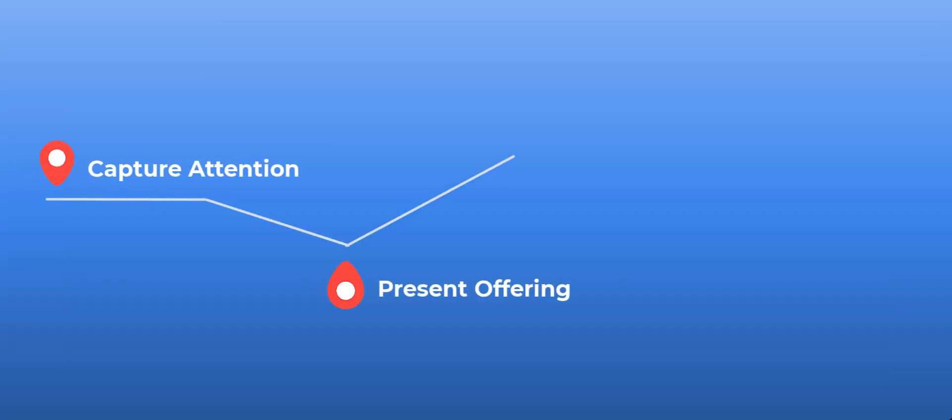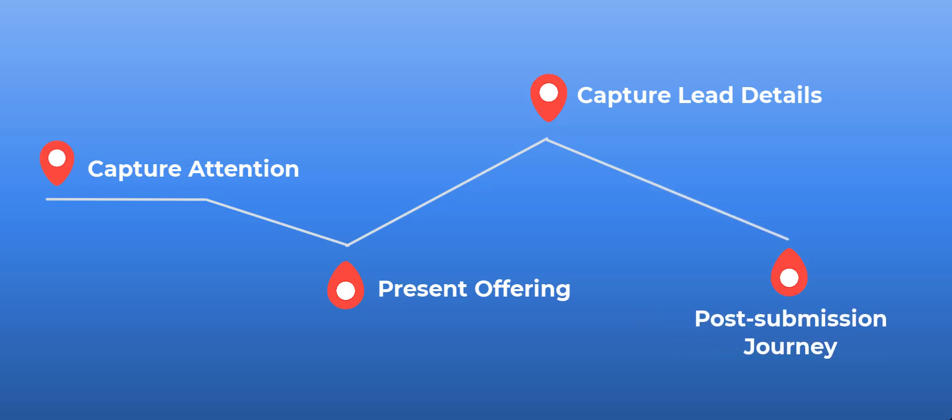There are four touch points in your prospect's journey once they land on your landing page. Controlling these are key to ensuring they leave as customers.